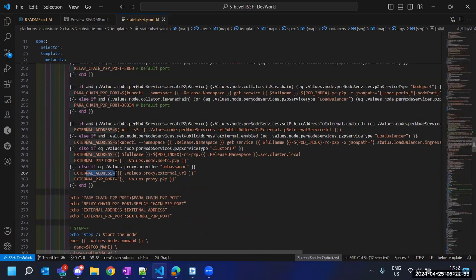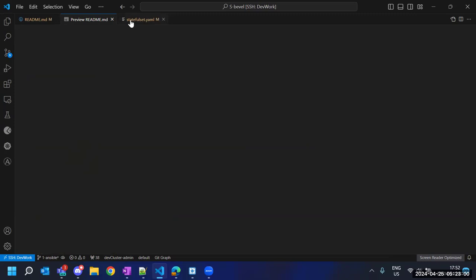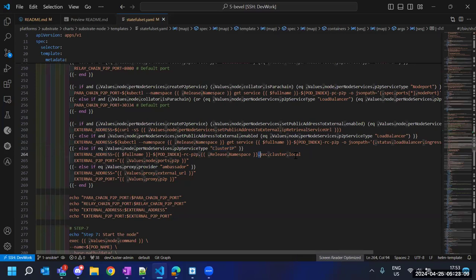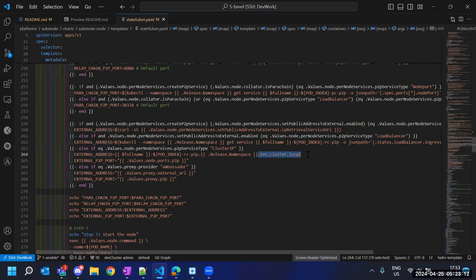There is more information required, like the endpoint to access our node — the public address and port — which should be generated dynamically. It supports different kinds of communication: if we are using Ambassador then the external address is generated accordingly, but since we are going without proxy, we just use cluster IP endpoints. It generates endpoints using the svc.cluster.local suffix, which is the default suffix for cluster IP, pointing to the pod that is our actual node.